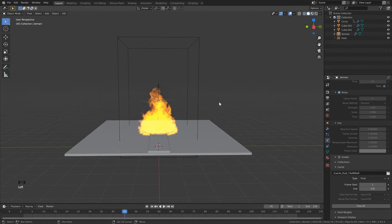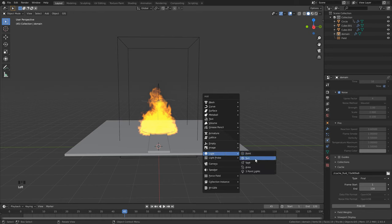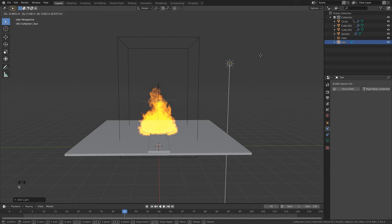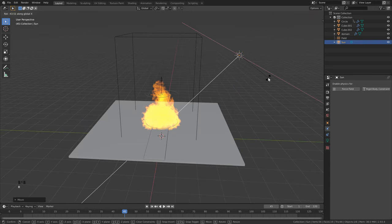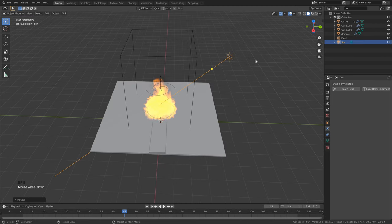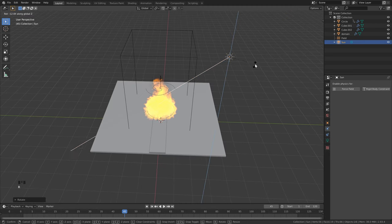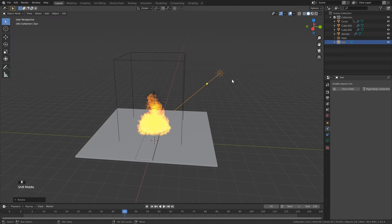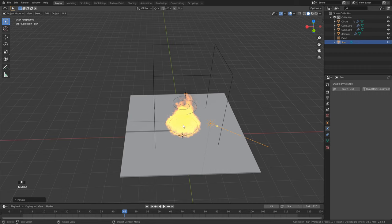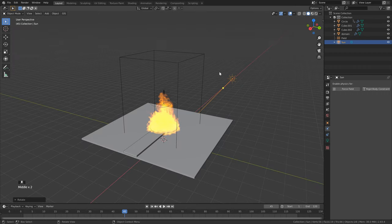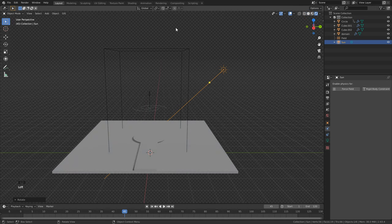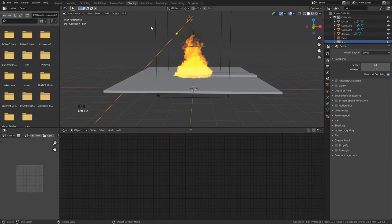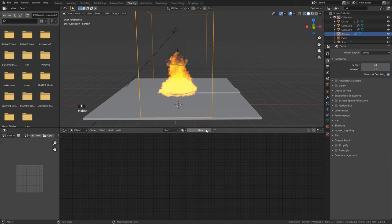First, let's add some lighting. Hit Shift+A, go down to Light, click Sun. Hit G to drag it up to the side, R to rotate, and X to lock to the X axis for a slight angle. Then R and Z to rotate it back. Keep in mind that with a sun lamp, position doesn't matter — only rotation does. If we go into Render Preview, there's nothing to see yet because we don't have a shader.